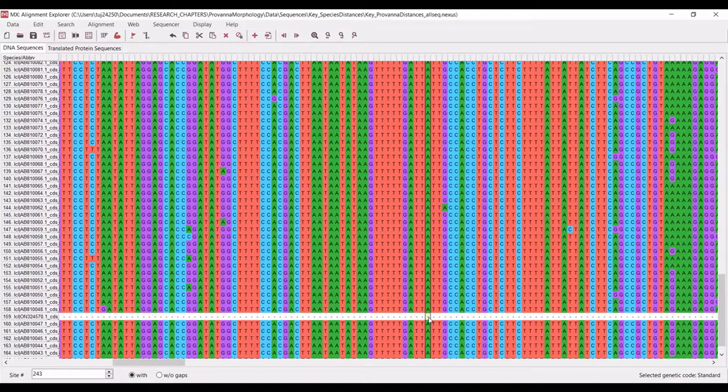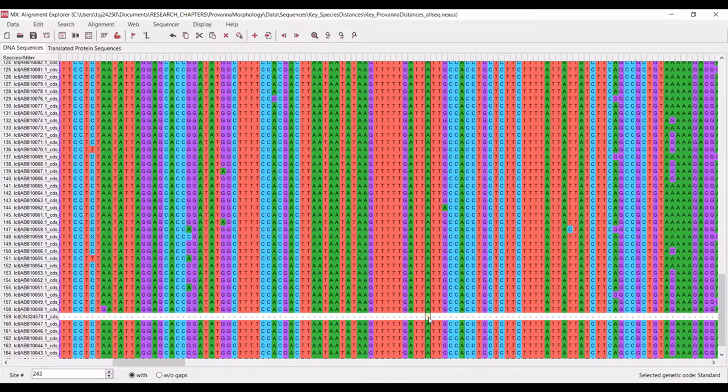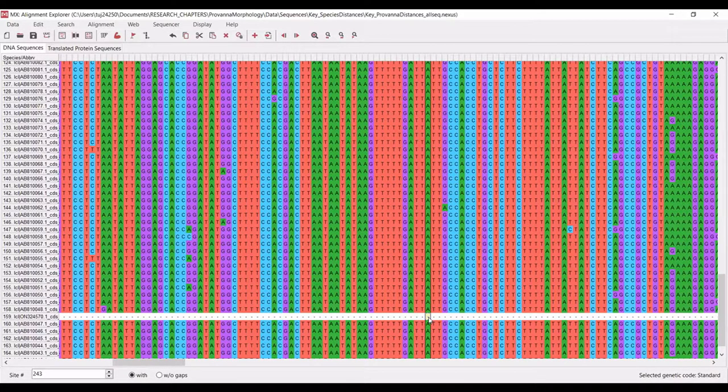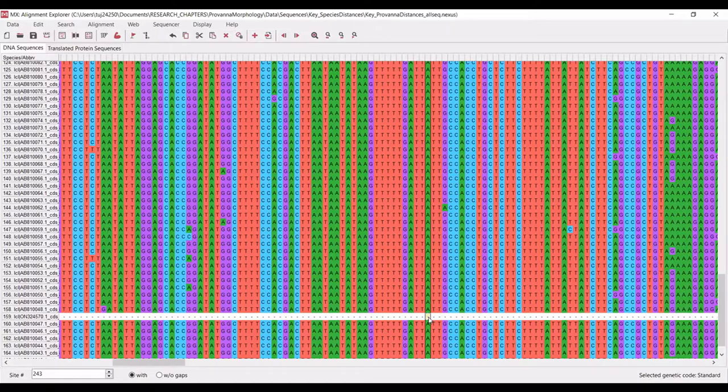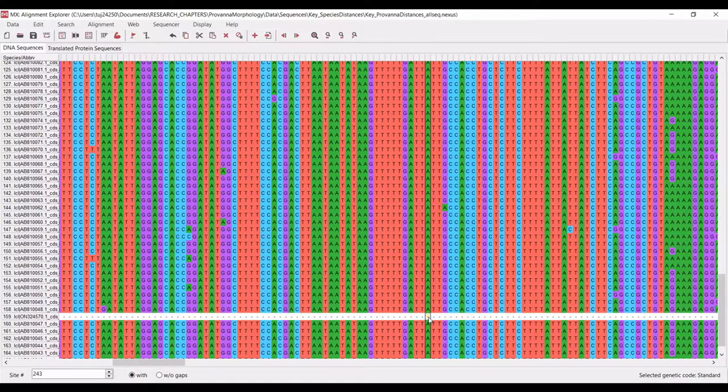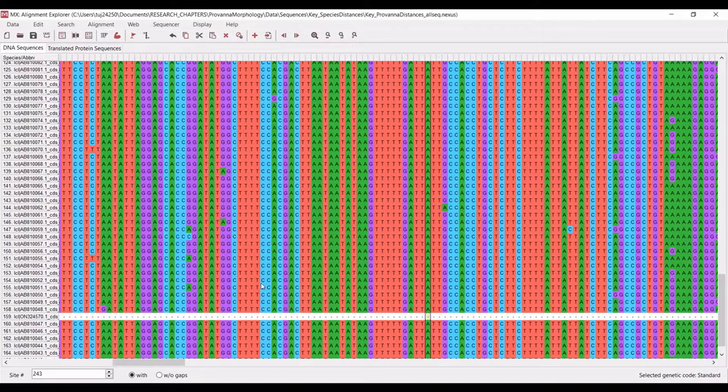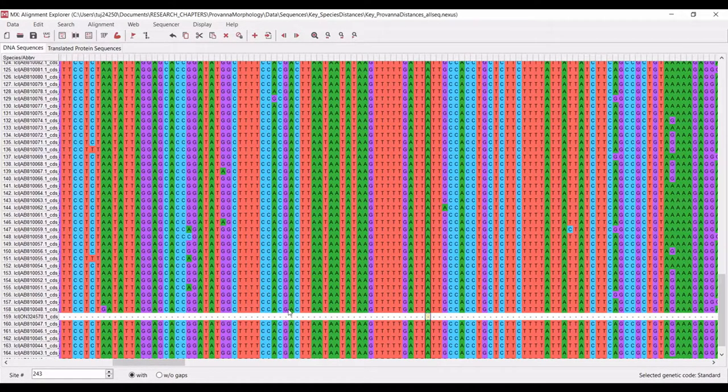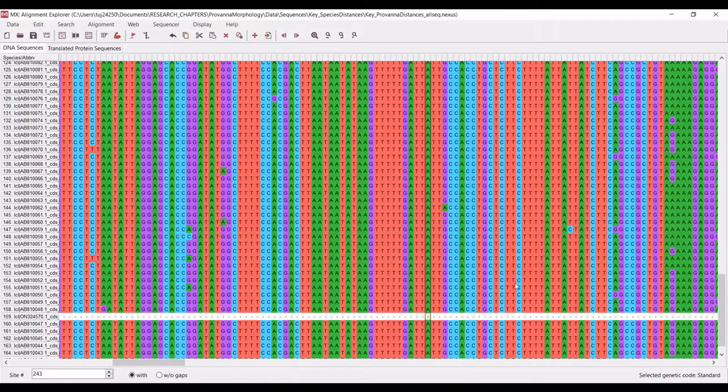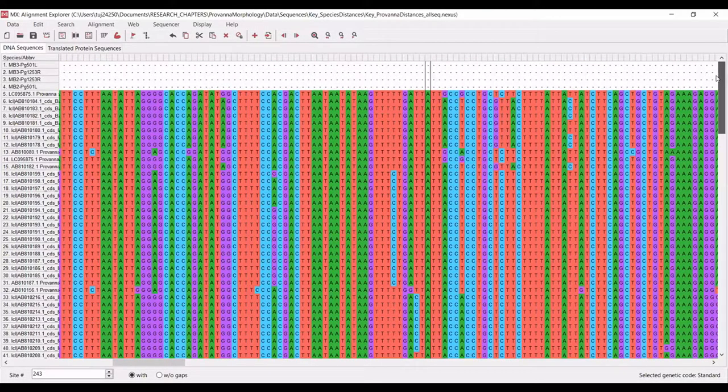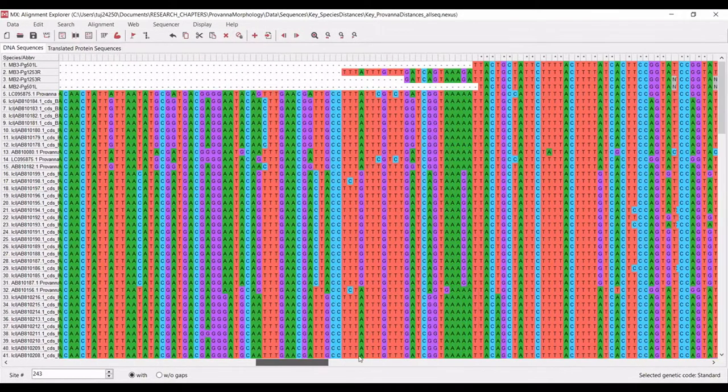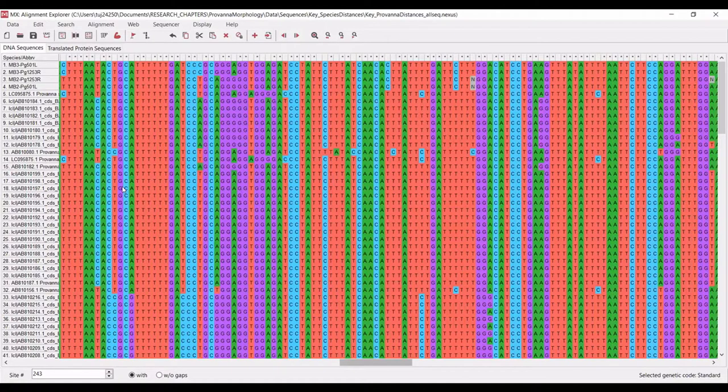What we have here is the alignment that I conducted in Mega with a few of my original sequences alongside a bunch of published sequences that I pulled from NCBI. I'm interested in running a phylogeny of these sequences to see where my original sequences fall on this tree.